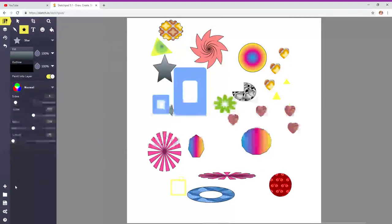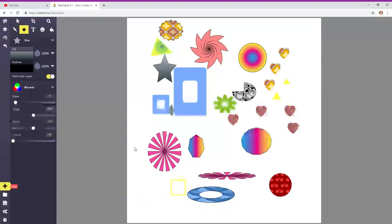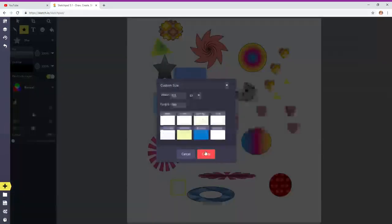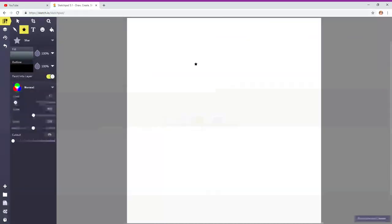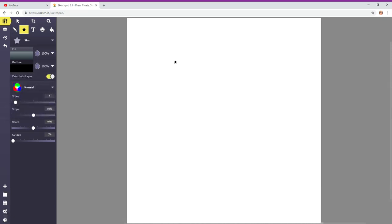So let's start a new document. Today I'm going to teach you how to use the different shapes.